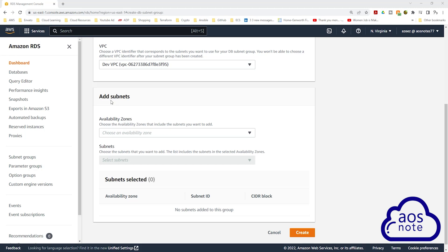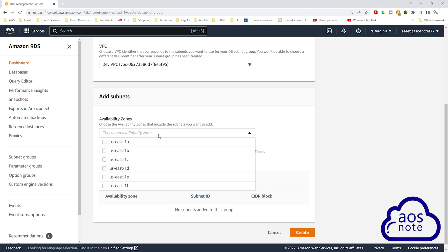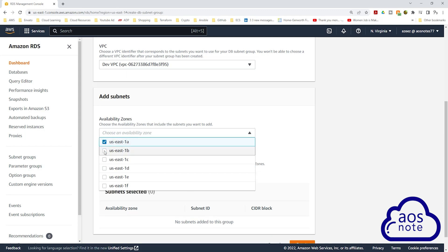Under add subnets, this is where we select the subnets we want to create our RDS instance in. Under availability zones, select the drop-down and select US East 1A and US East 1B.